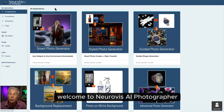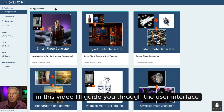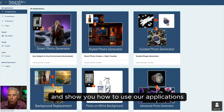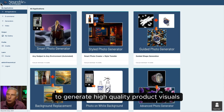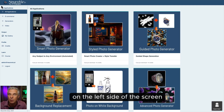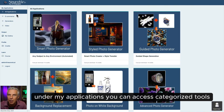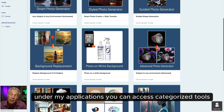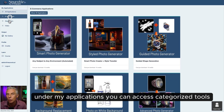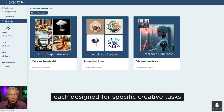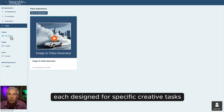Welcome to NeuroViz AI Photographer. In this video, I'll guide you through the user interface and show you how to use our applications to generate high-quality product visuals. On the left side of the screen, you'll find the main menu. Under My Applications, you can access categorized tools, each designed for specific creative tasks.